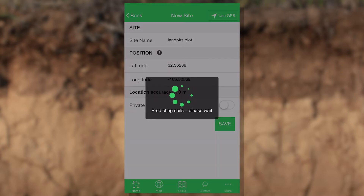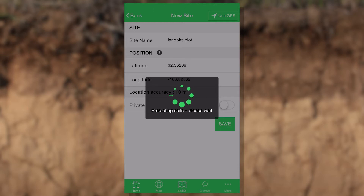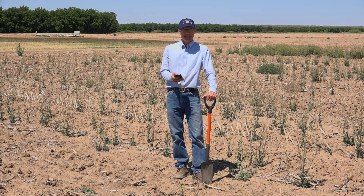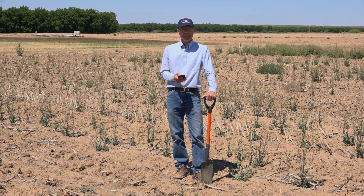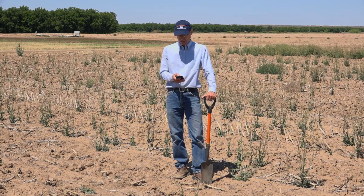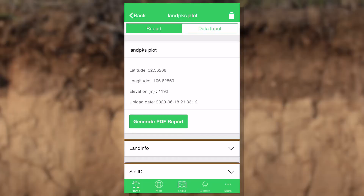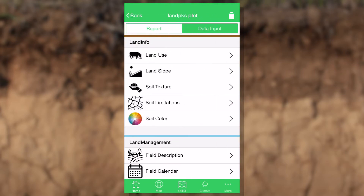Once we hit save, if we've got a data connection, it's going to start pulling down data and it's going to take a few minutes to do that. If you don't have a data connection, you can immediately jump to the data input screens and start entering data. So let's go to the data input screen and start working our way down through these levels.